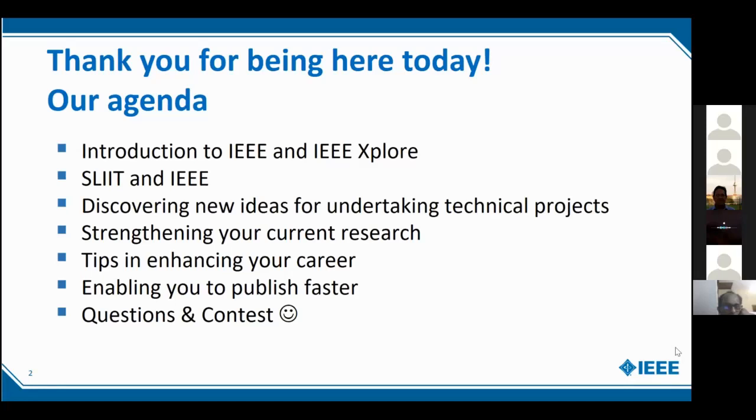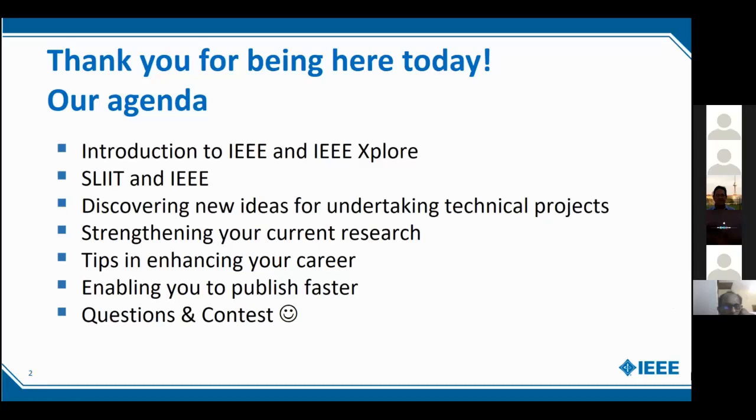These four topics will be covered in around 30 minutes and then we jump into the questions. Please submit your questions on the chat window. I'll try and answer during this session or at the end. And at the end of the session, we'll have an interactive quiz. All of you will love it because we keep organizing this. You just have to keep your mobile ready or any device with an internet connection ready. Let's begin.